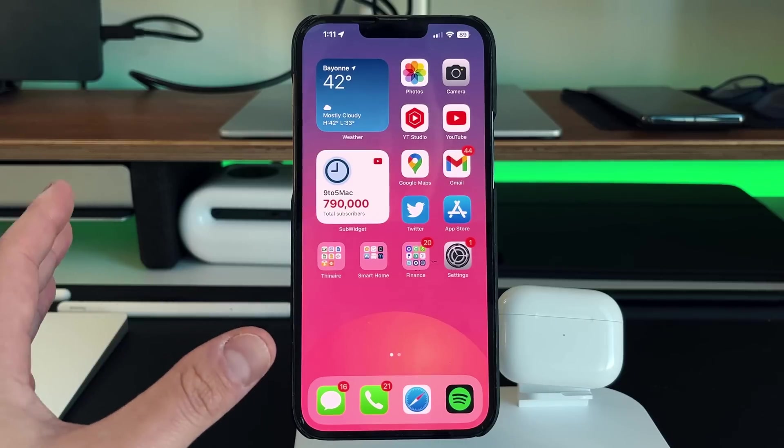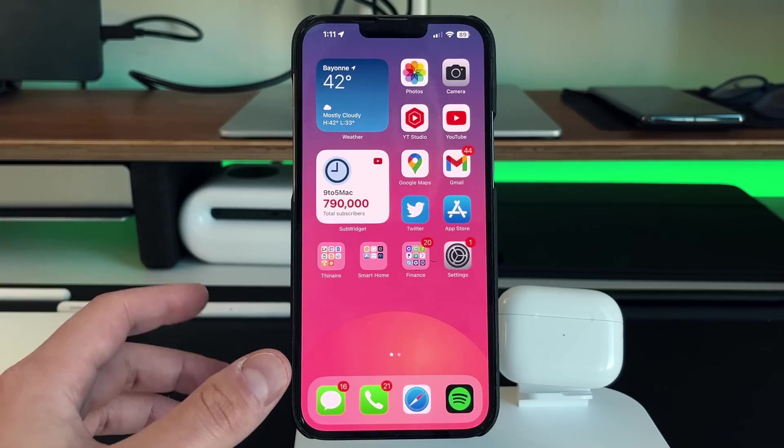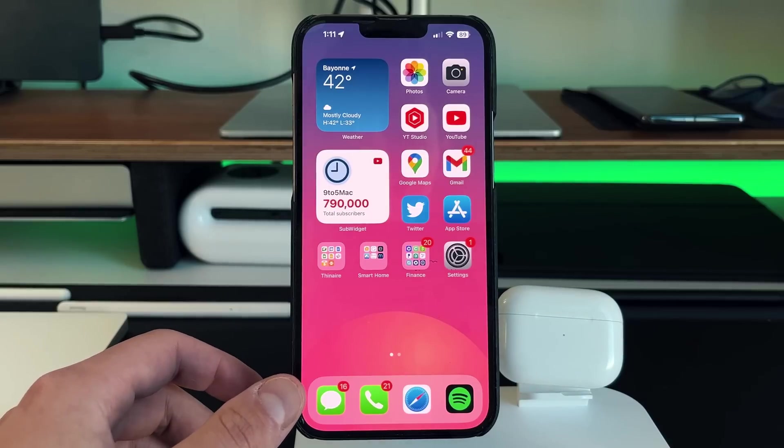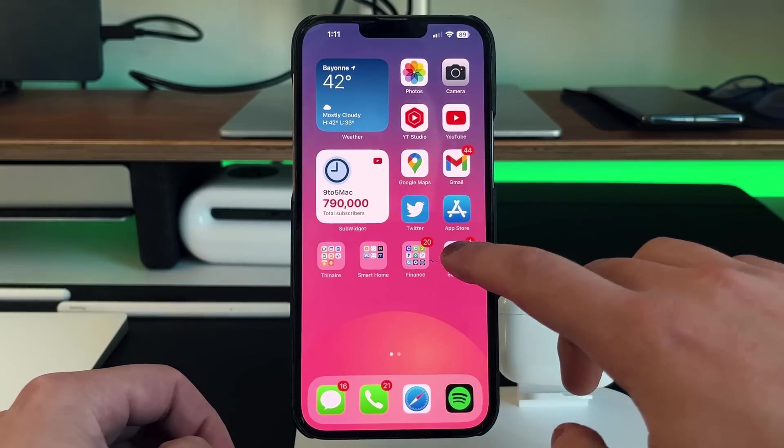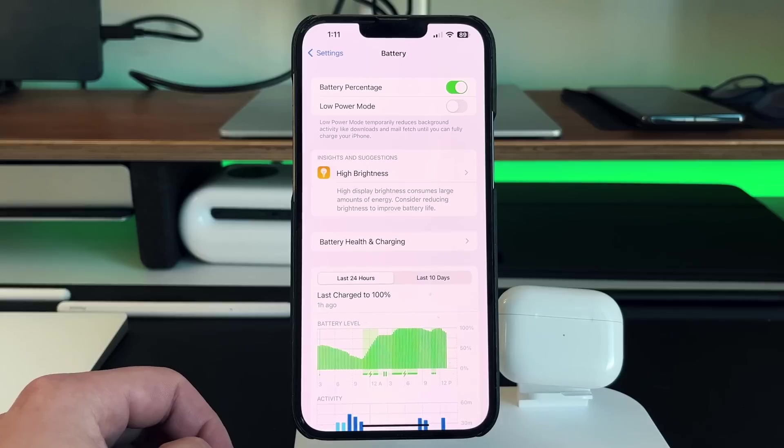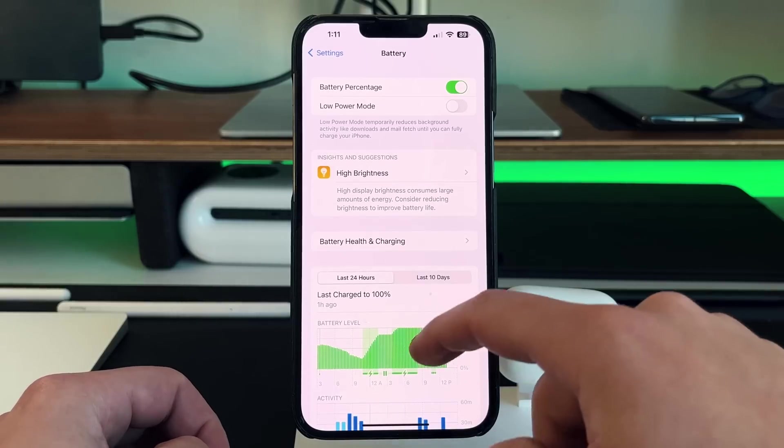Okay everyone, let's hop right into this video. So the first thing I always recommend people do is go into your settings, scroll down to where it says battery, let it load its graph.